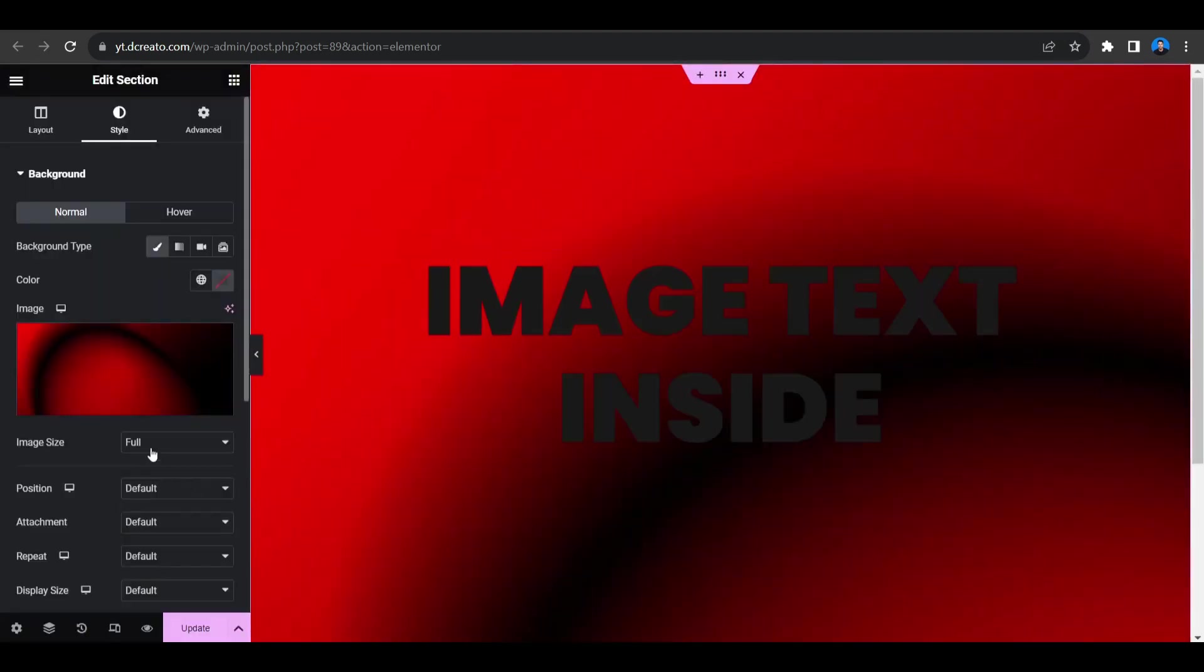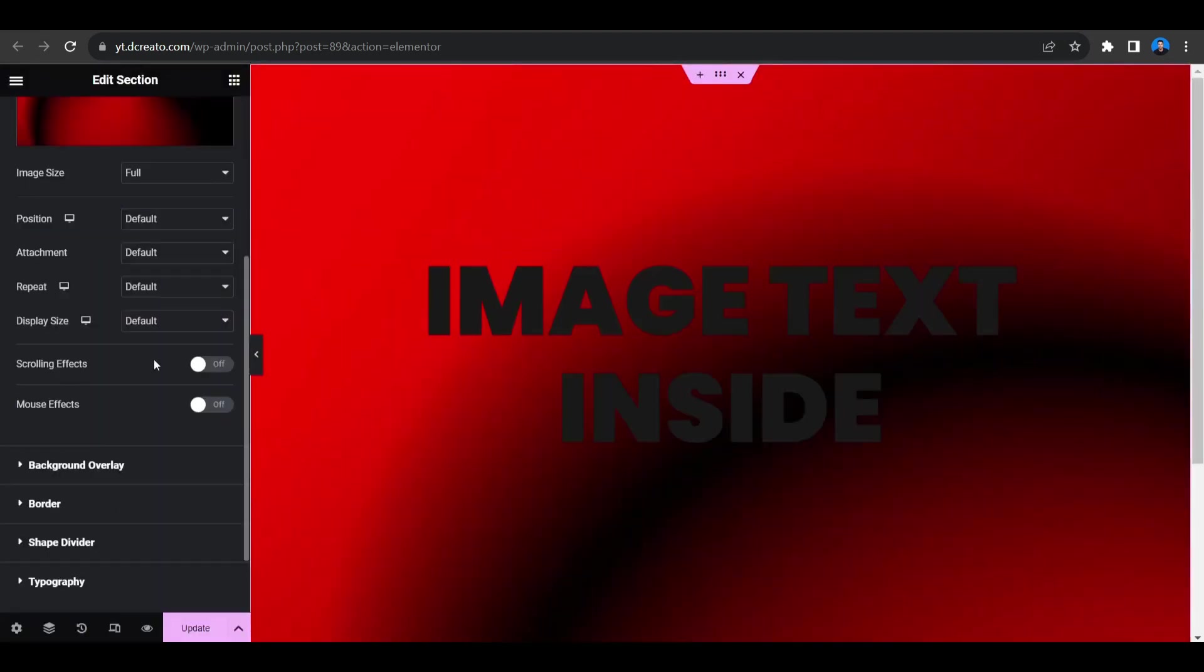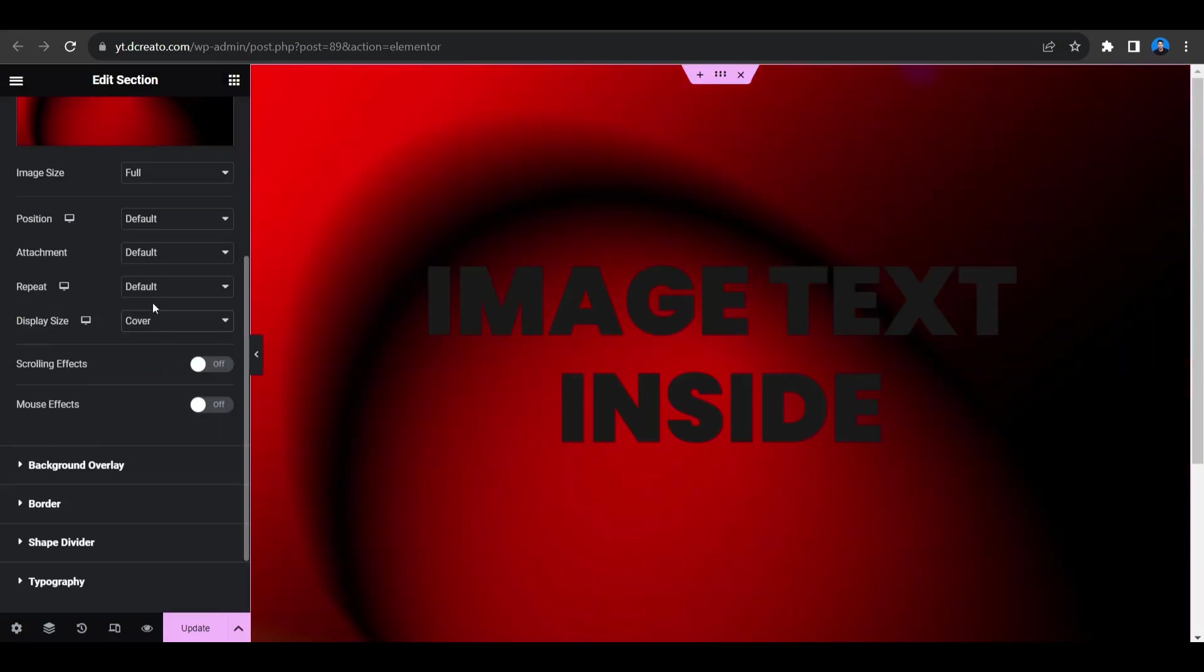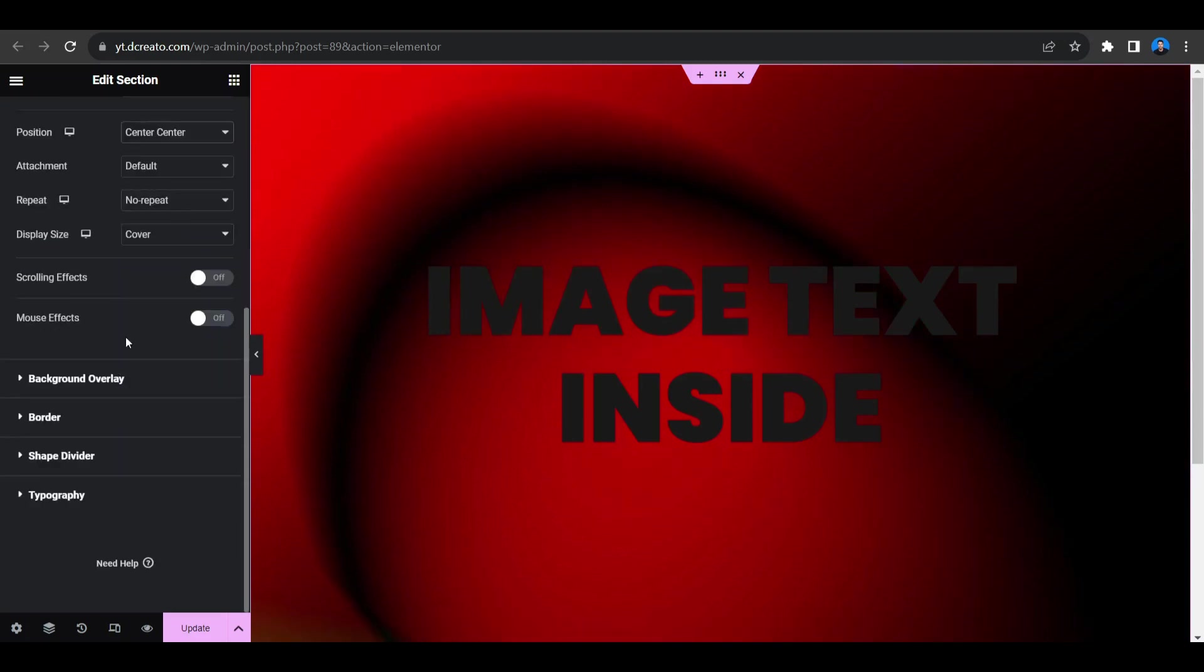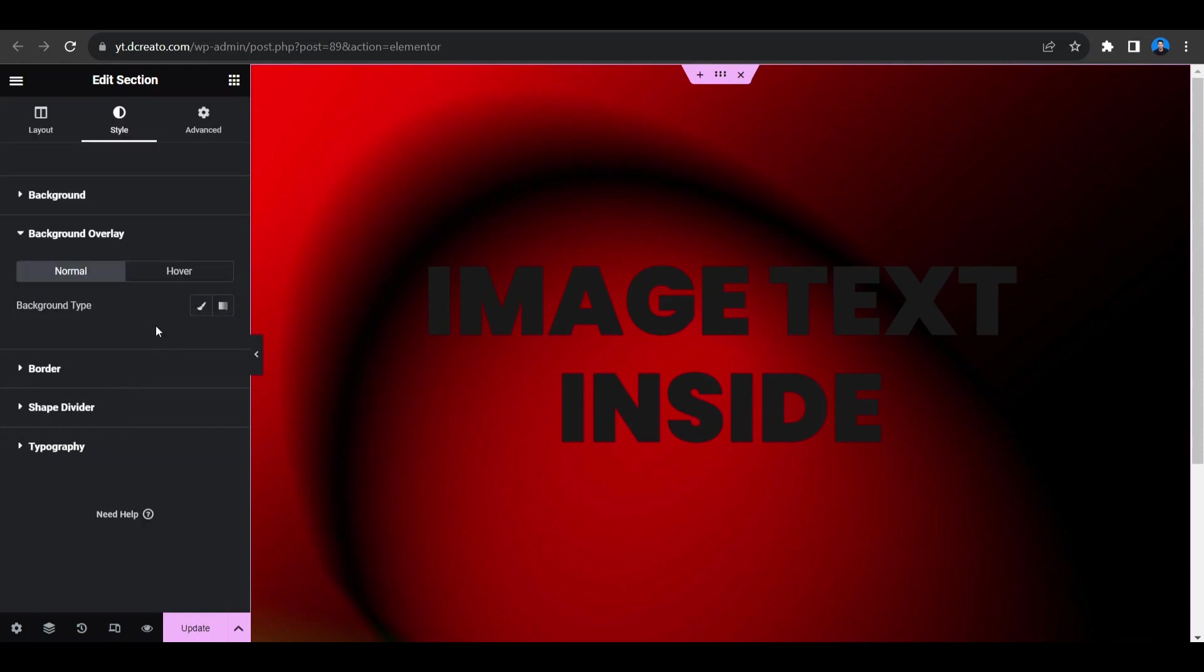And now you have to set the background image size. So I'm keeping it to cover and repeat will be no repeat and position will be center and center.